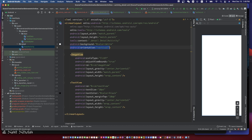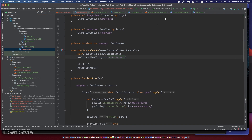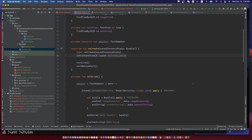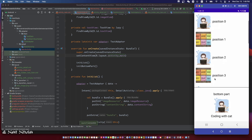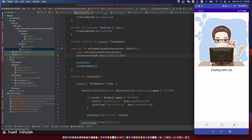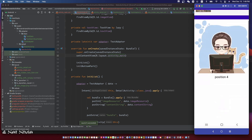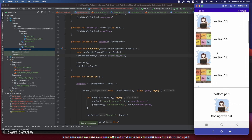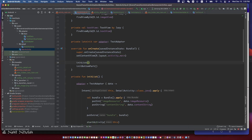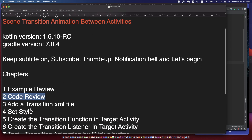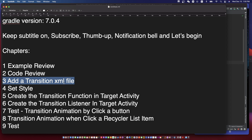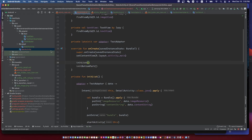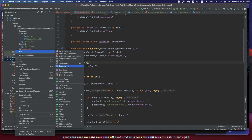You can pause the video and write code following along. Now let's run the code without a scene transition. Now we are going to add the scene transition — we need a transition XML file first.